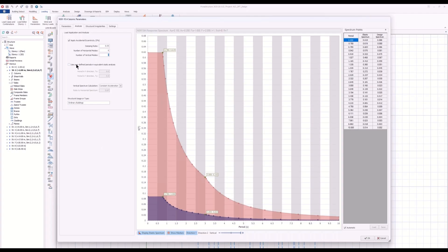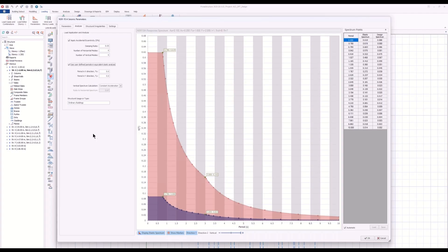You can even use user-defined periods in equivalent static analysis. Proto-structure automatically performs an eigenvalue analysis to calculate the vibration periods, but if you want to use your own calculated values, you can enter them here as well.